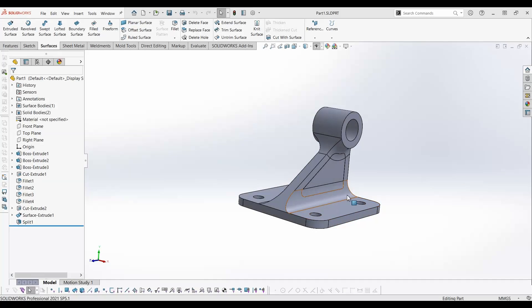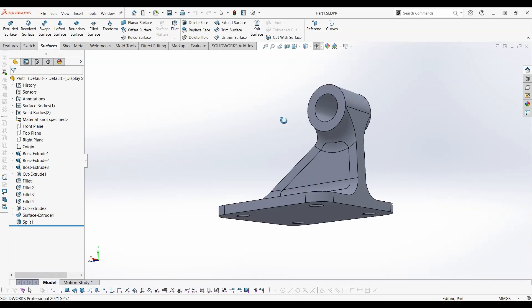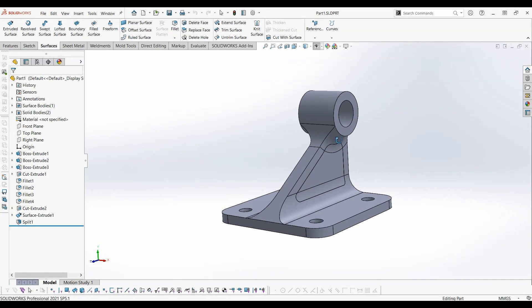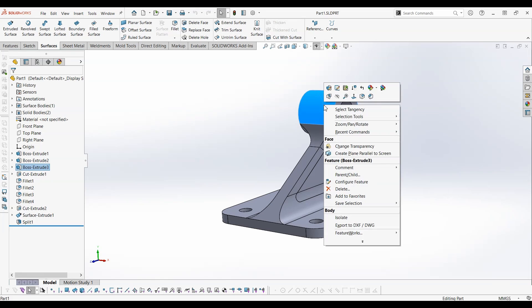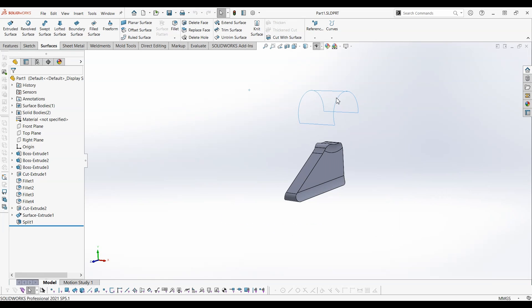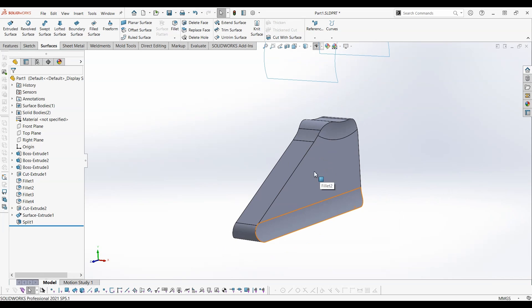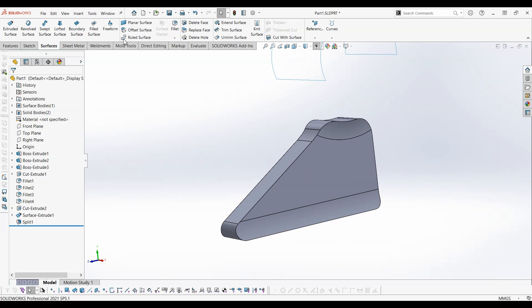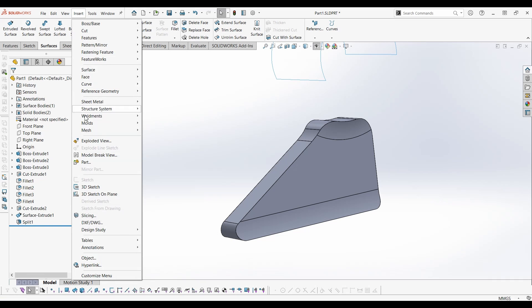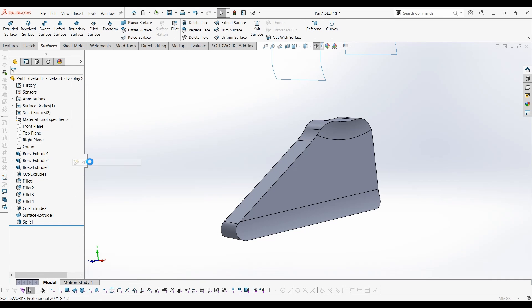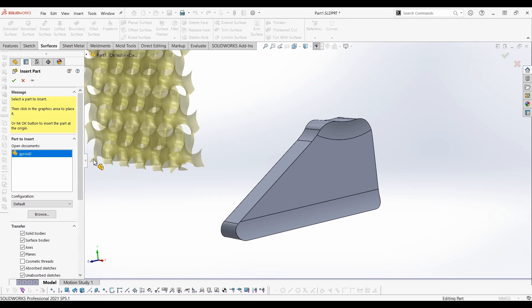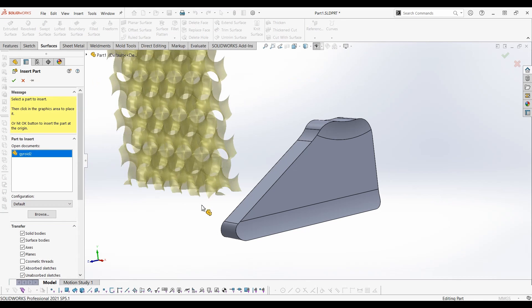Now open the first part and isolate the section we need to modify. Then insert the gyroid surface that we created previously.